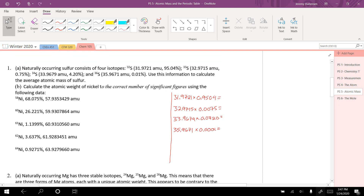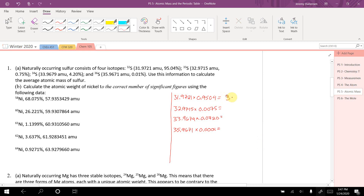After this multiplication, we're going to cut off significant figures. This number has 4 sig figs, this number has 6, so my answer can only have 4. So I'm going to get 30.39.